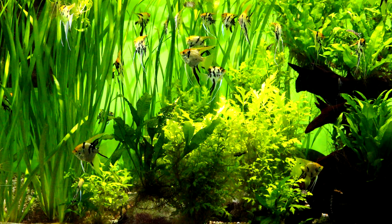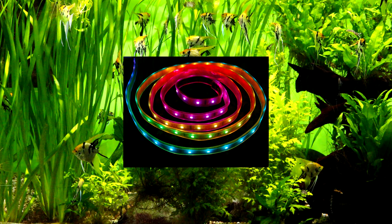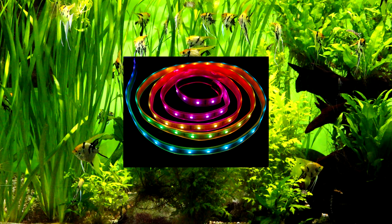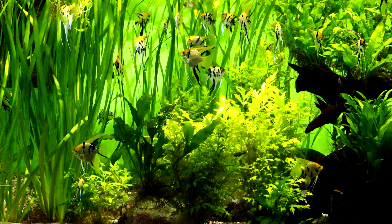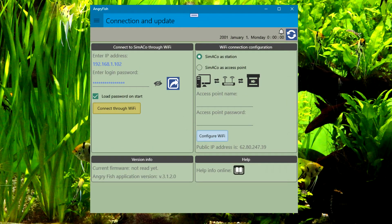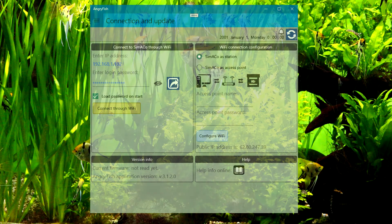Hello, today we will talk about aquarium LED lighting using Simaco controller. To control lighting, Angry Fish Windows application will be used, but the same application can be used in your Android phone.